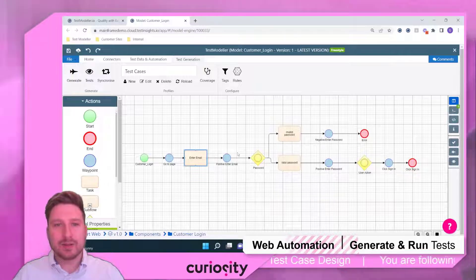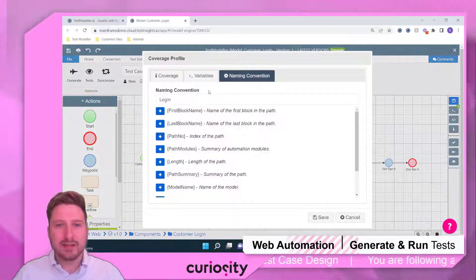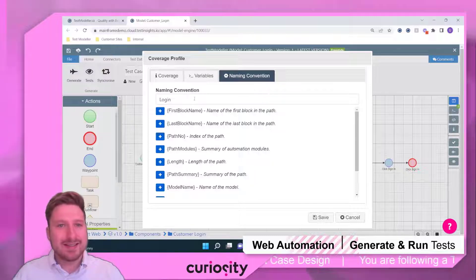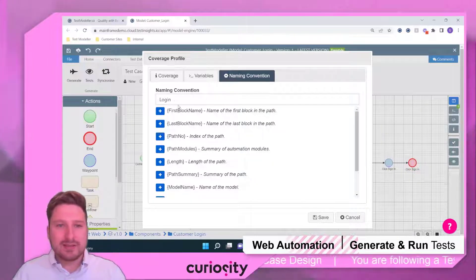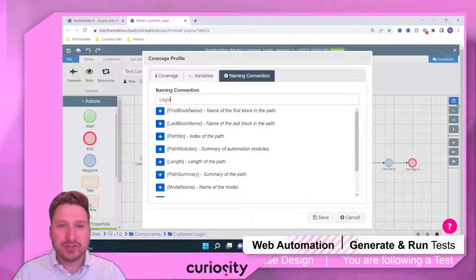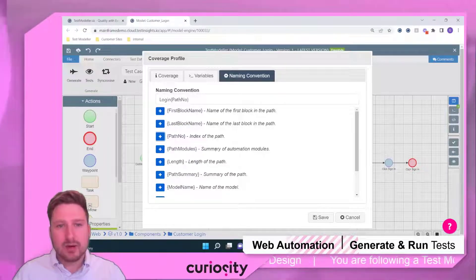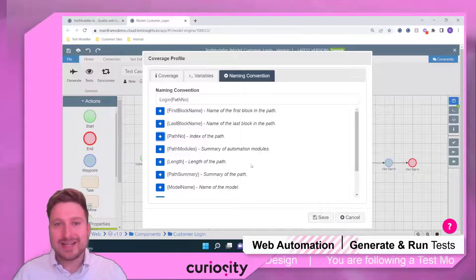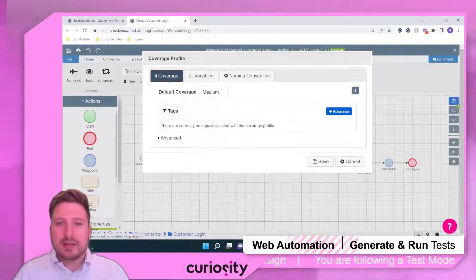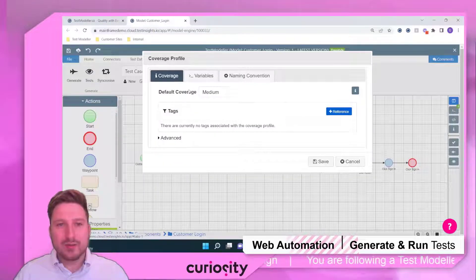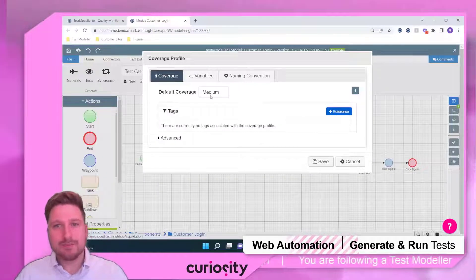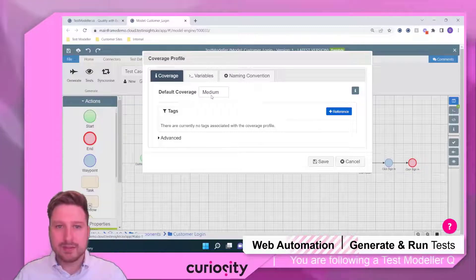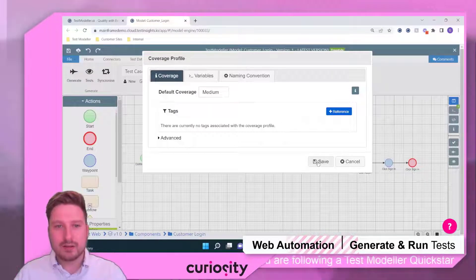Now, the first step we're going to do here is inside of our coverage setting, we can come through and set a naming convention. So in this instance, we're going to hard code a login and then we're going to include the path number, which is the index of our path. Additionally, inside these settings, we can come in and set different coverage levels. In this example, we're just going to keep it simple and keep it as a medium coverage setting.